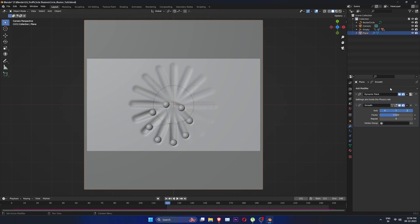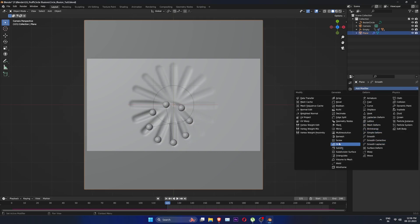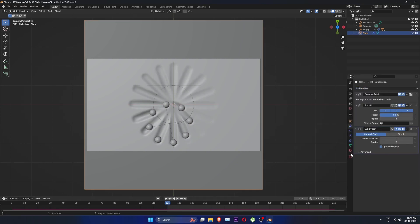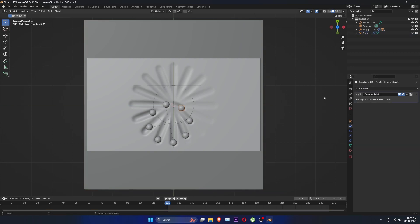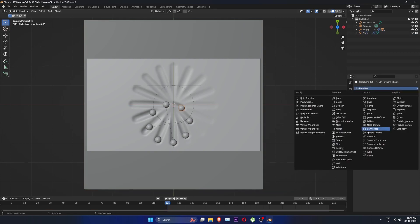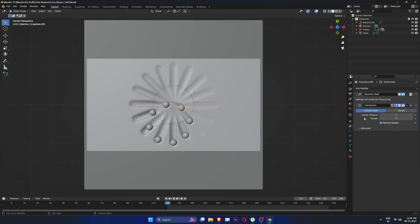To make this look even smoother, let's add subdivision surface of 1. Click on this PC icon to increase your viewport stability. Adding subsurface to all the spheres too.